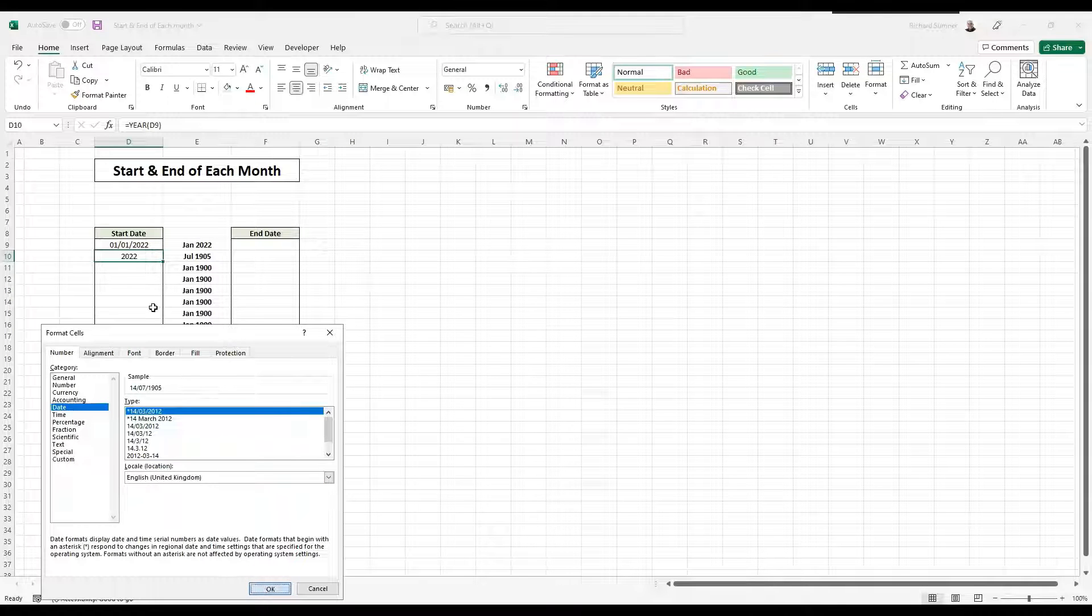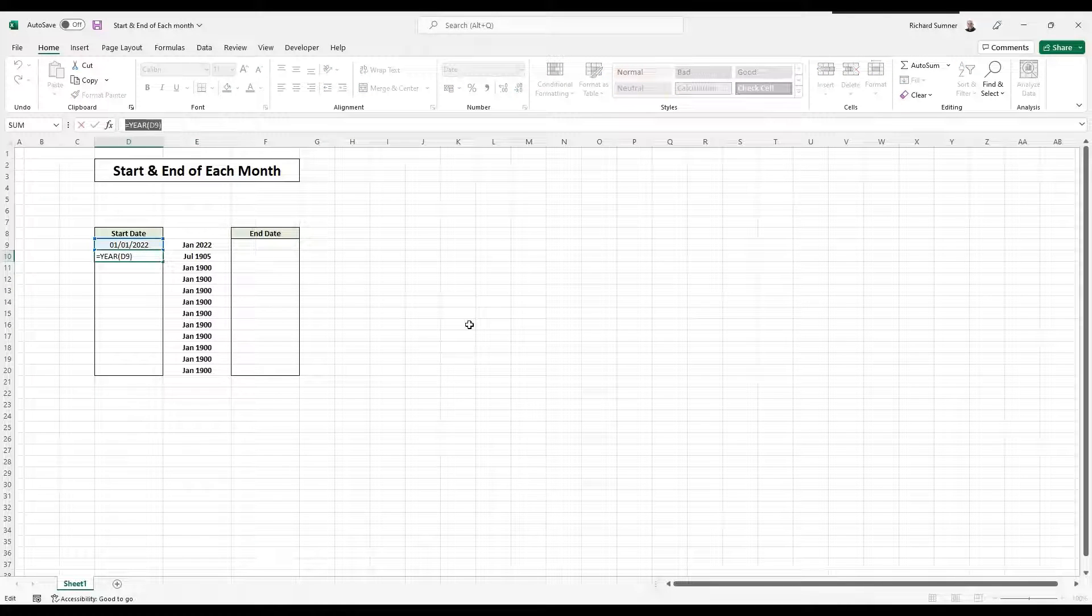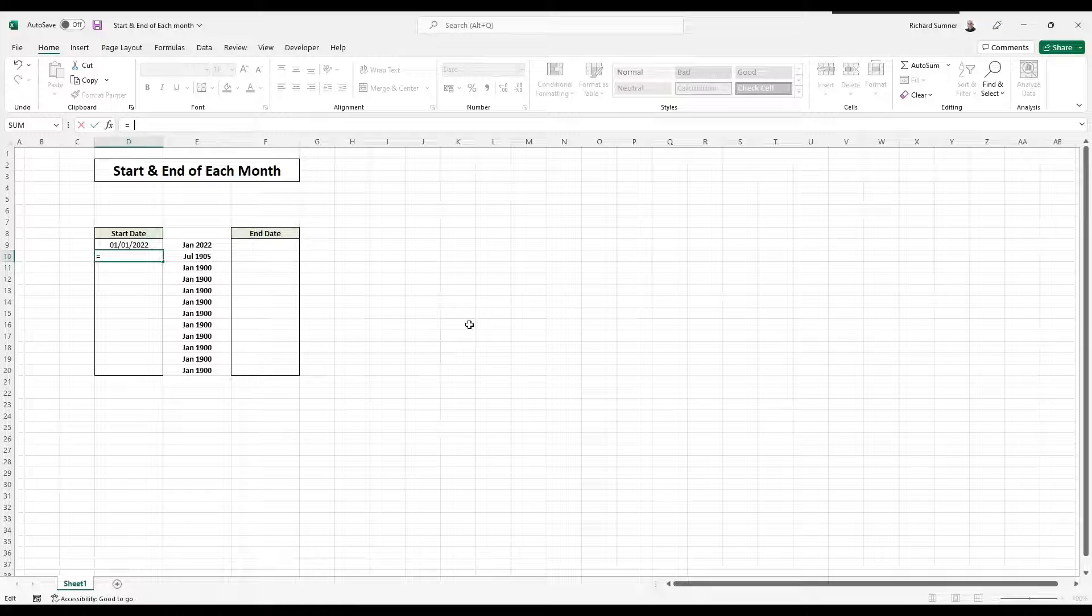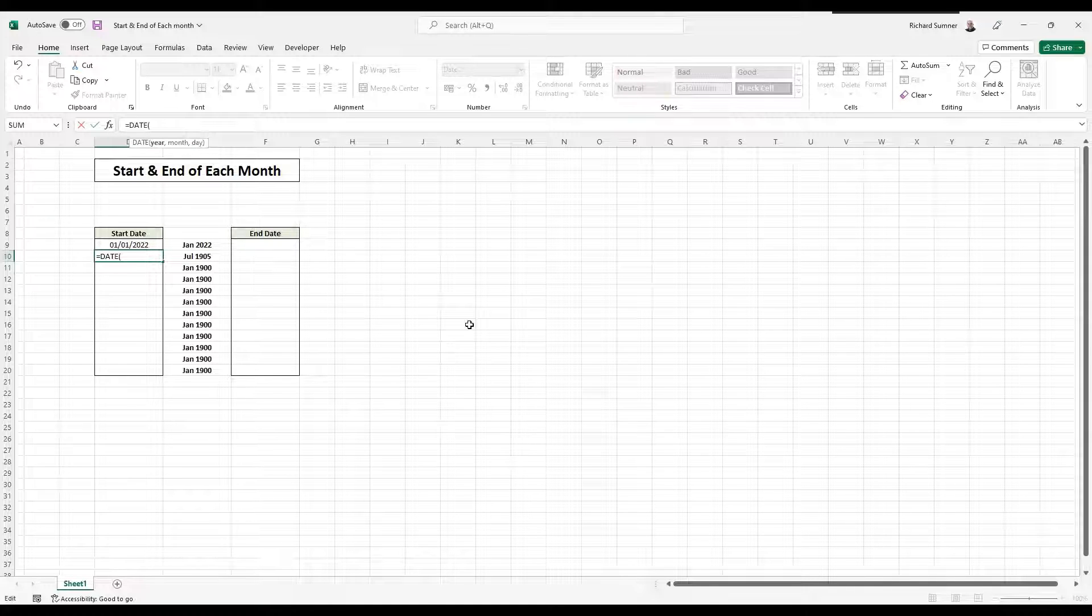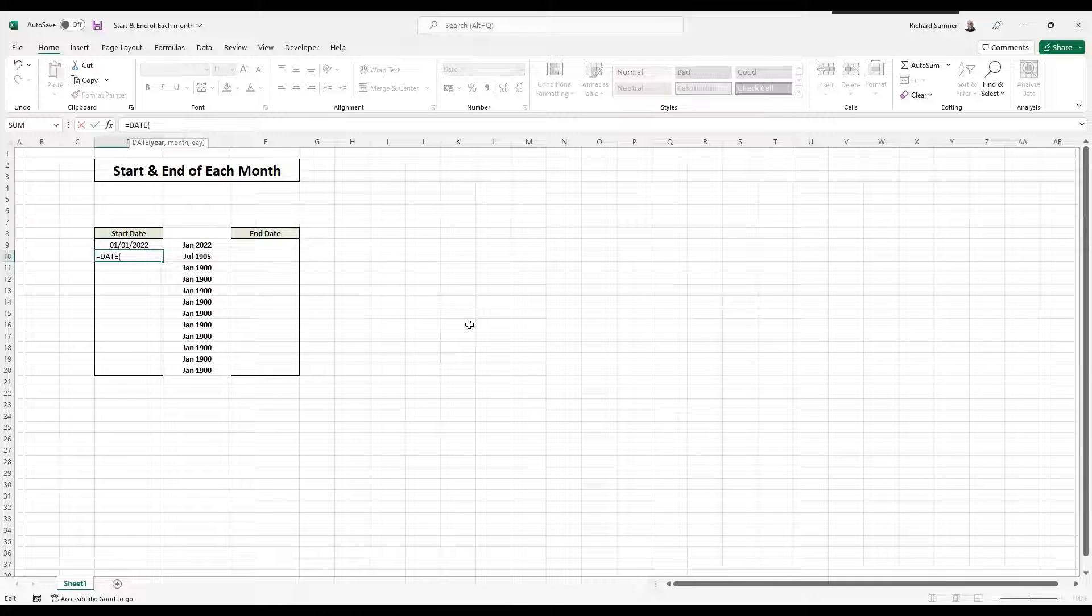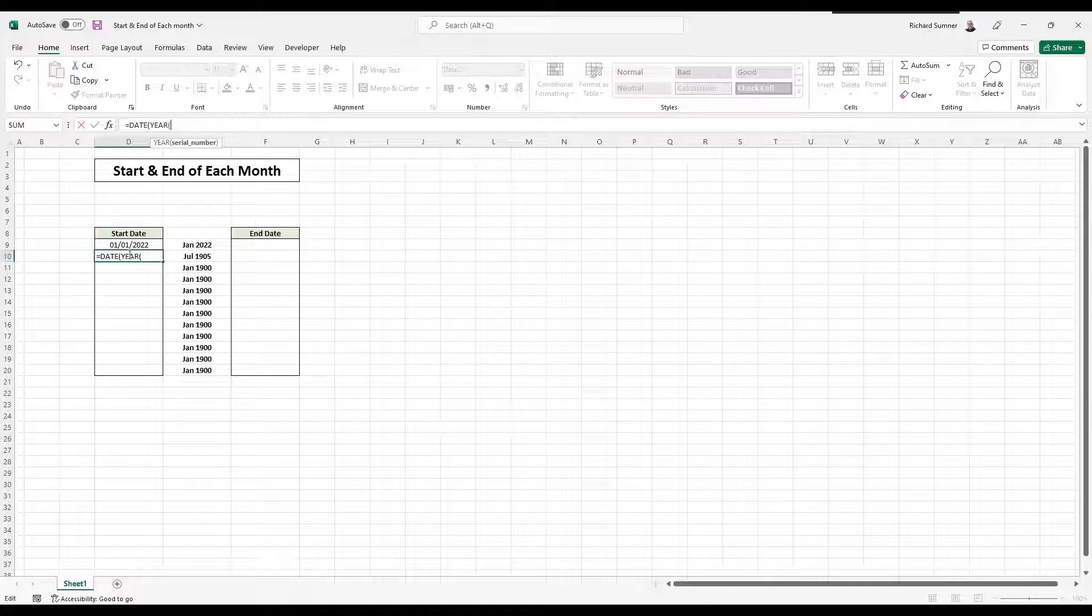So I'm going to do what we call a nested formula, and I'm actually going to nest them together. So I'm going to start with equals date. Instead of putting in 2022, I want to pull the year from the month above. So now I actually start a new function saying year, one above, close it.